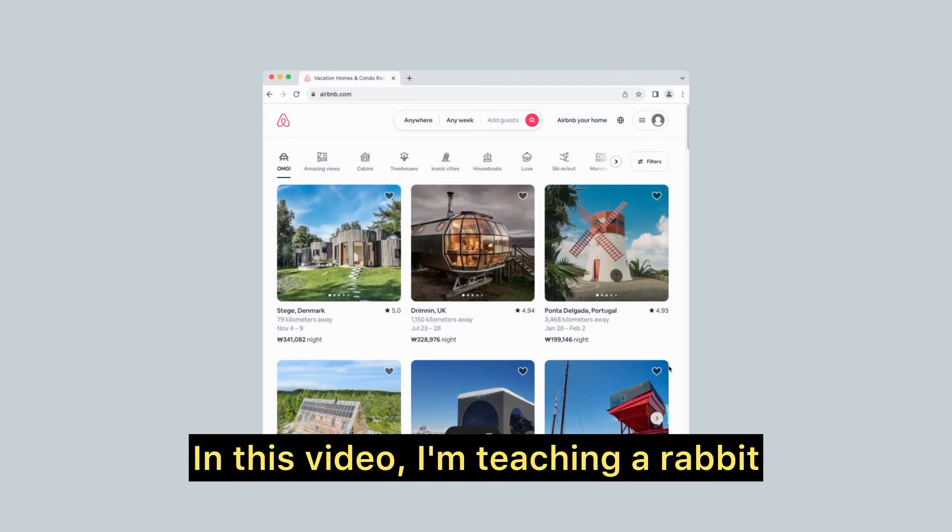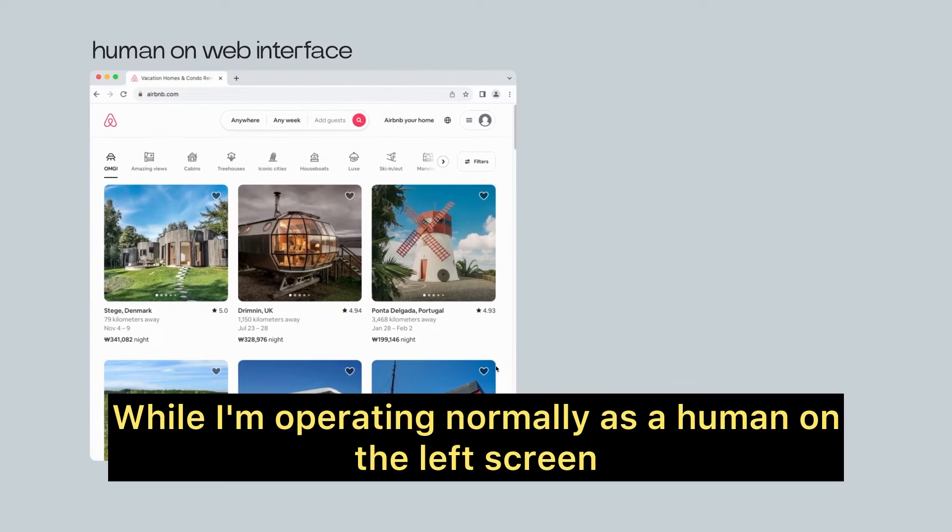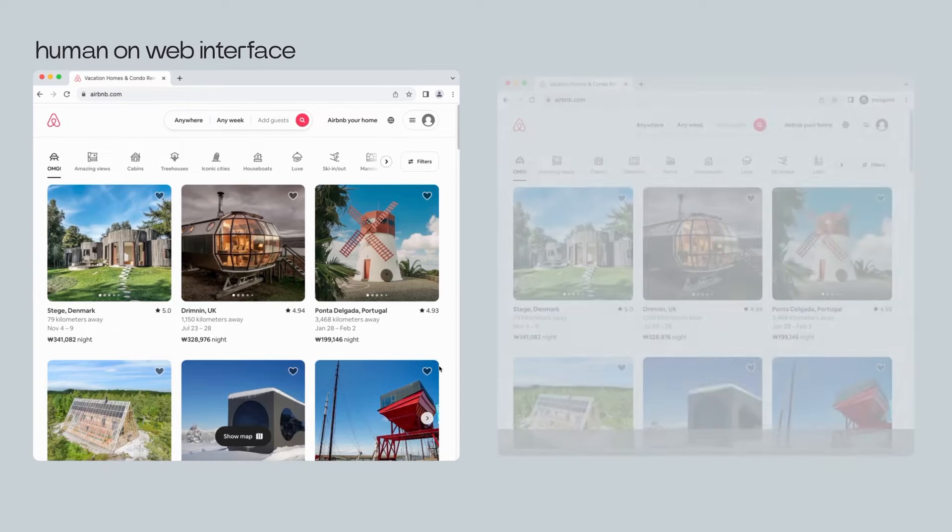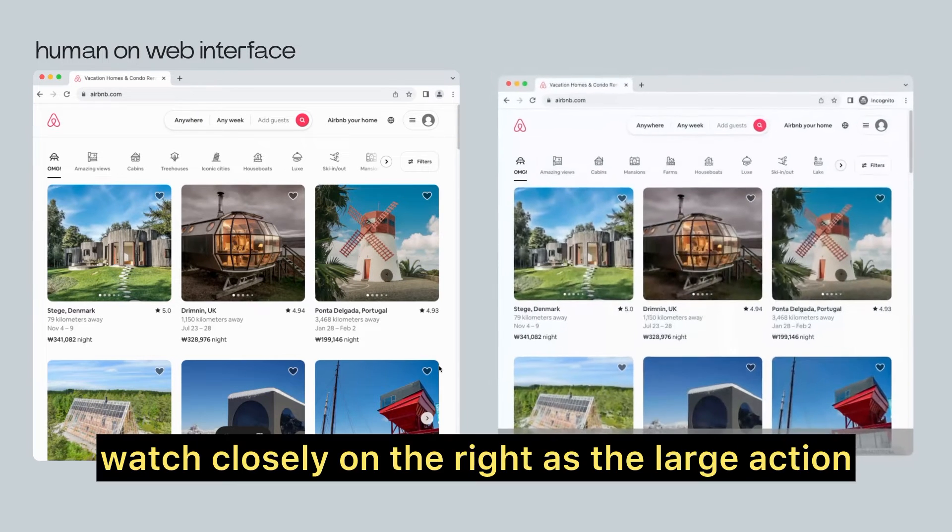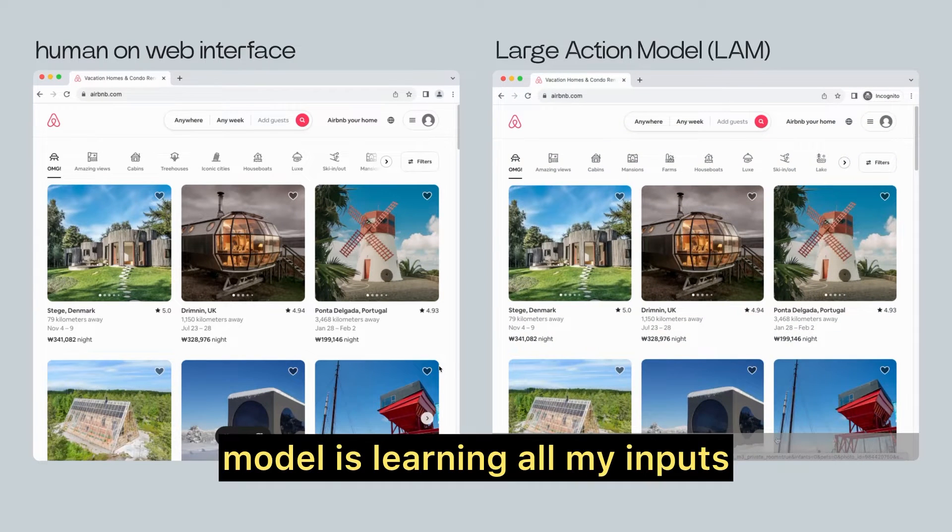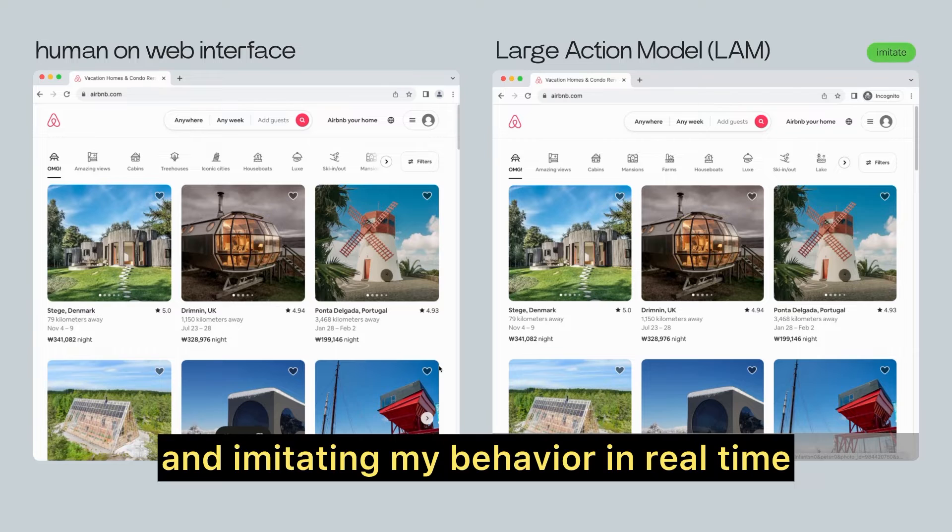In this video, I'm teaching a rabbit how to book an Airbnb. While I'm operating normally as a human on the left screen, watch closely on the right as the large action model is learning all my inputs and imitating my behavior in real time.